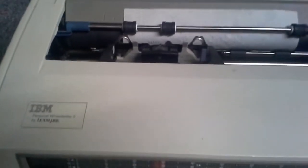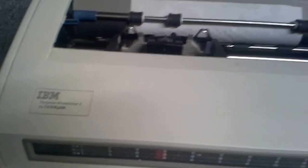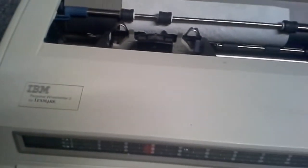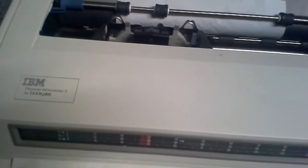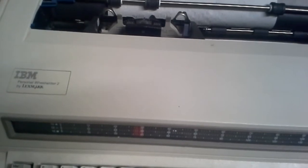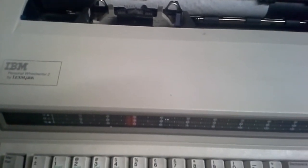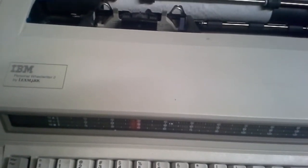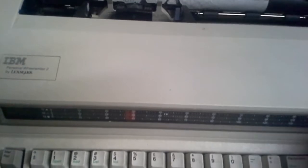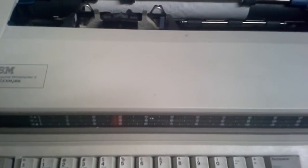I'm pretty sure I can get daisy wheels for this off of eBay, or print wheels whatever you want to call them. But I don't know, I'm pretty sure I can get them off eBay but I don't know how much they would cost. I haven't looked into that yet.